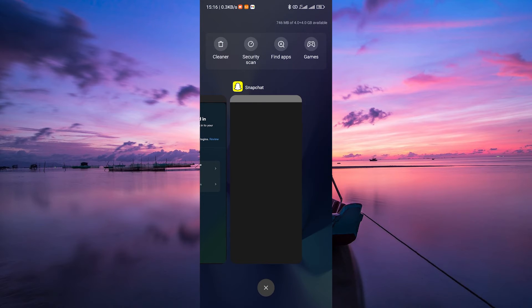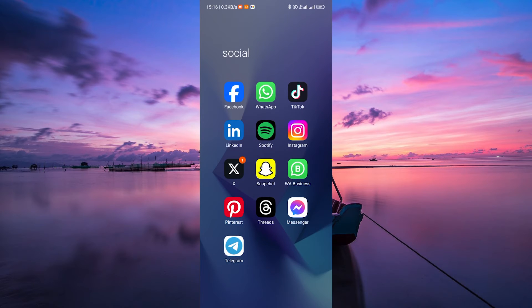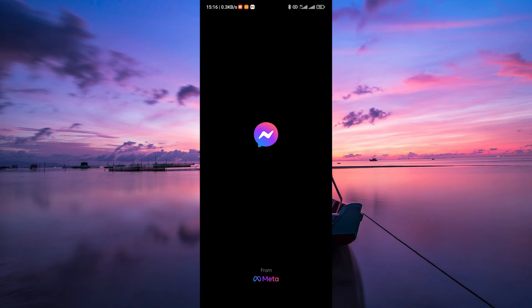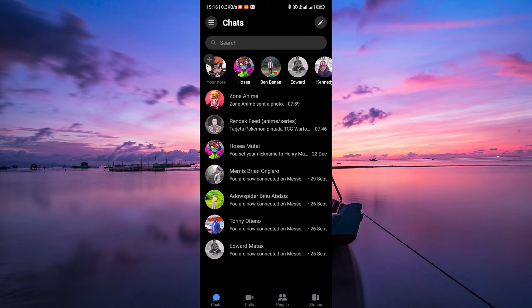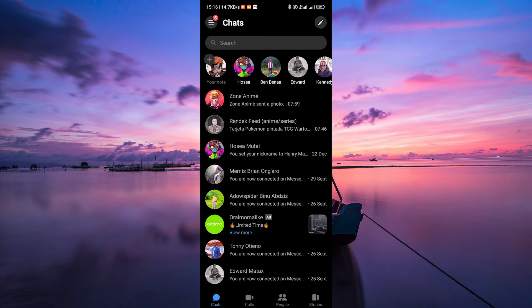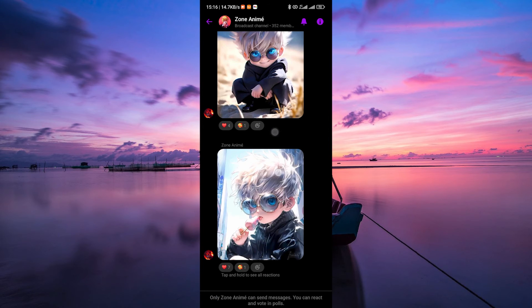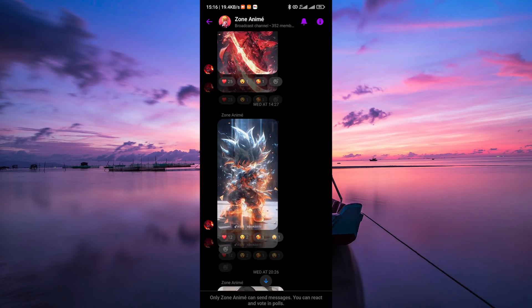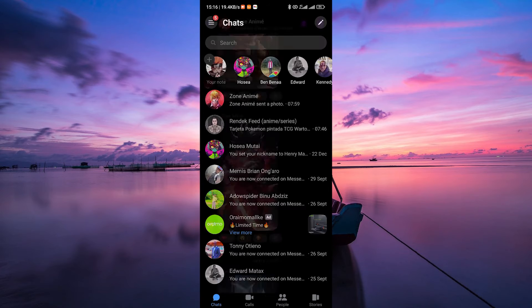Close and reopen the Messenger app. Sometimes a quick restart of the app can fix issues with the picture display. Close the app completely and then relaunch it to see if the images load now.